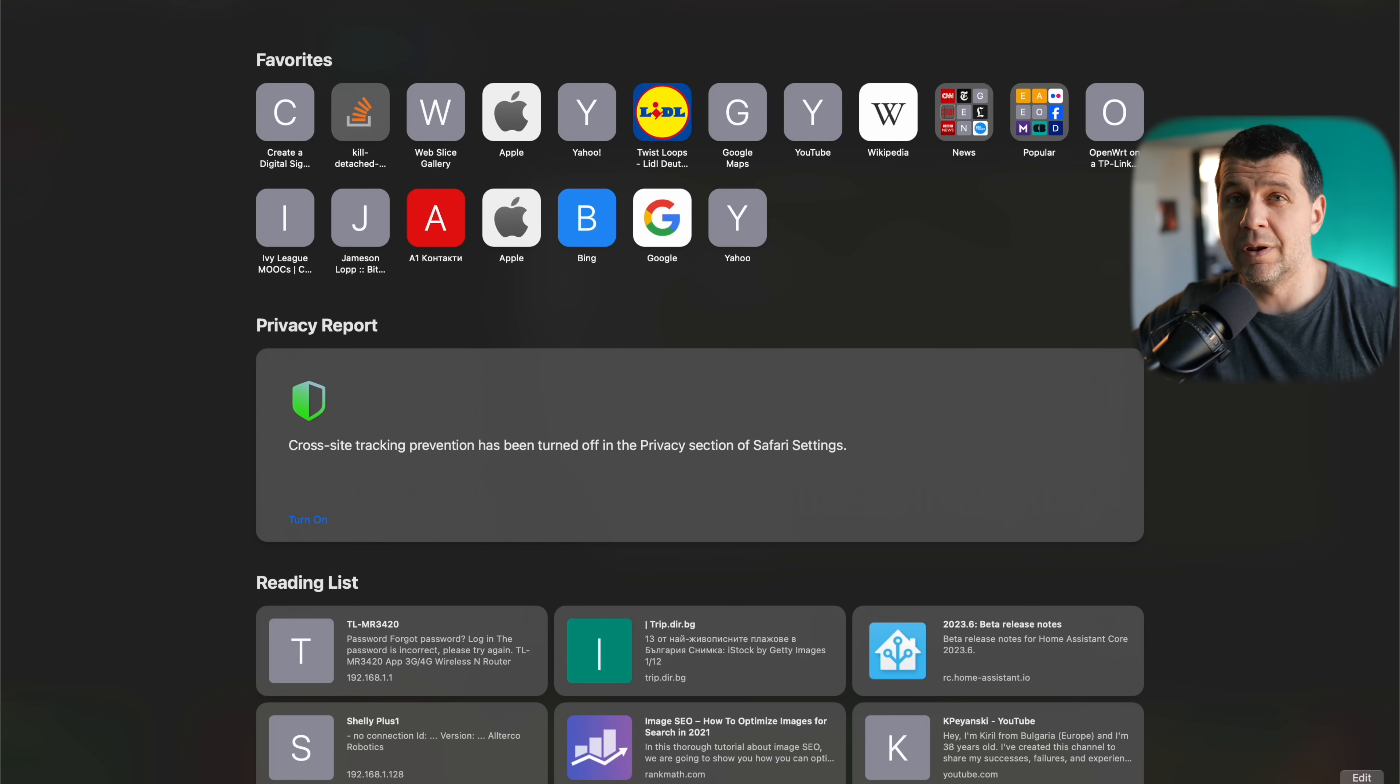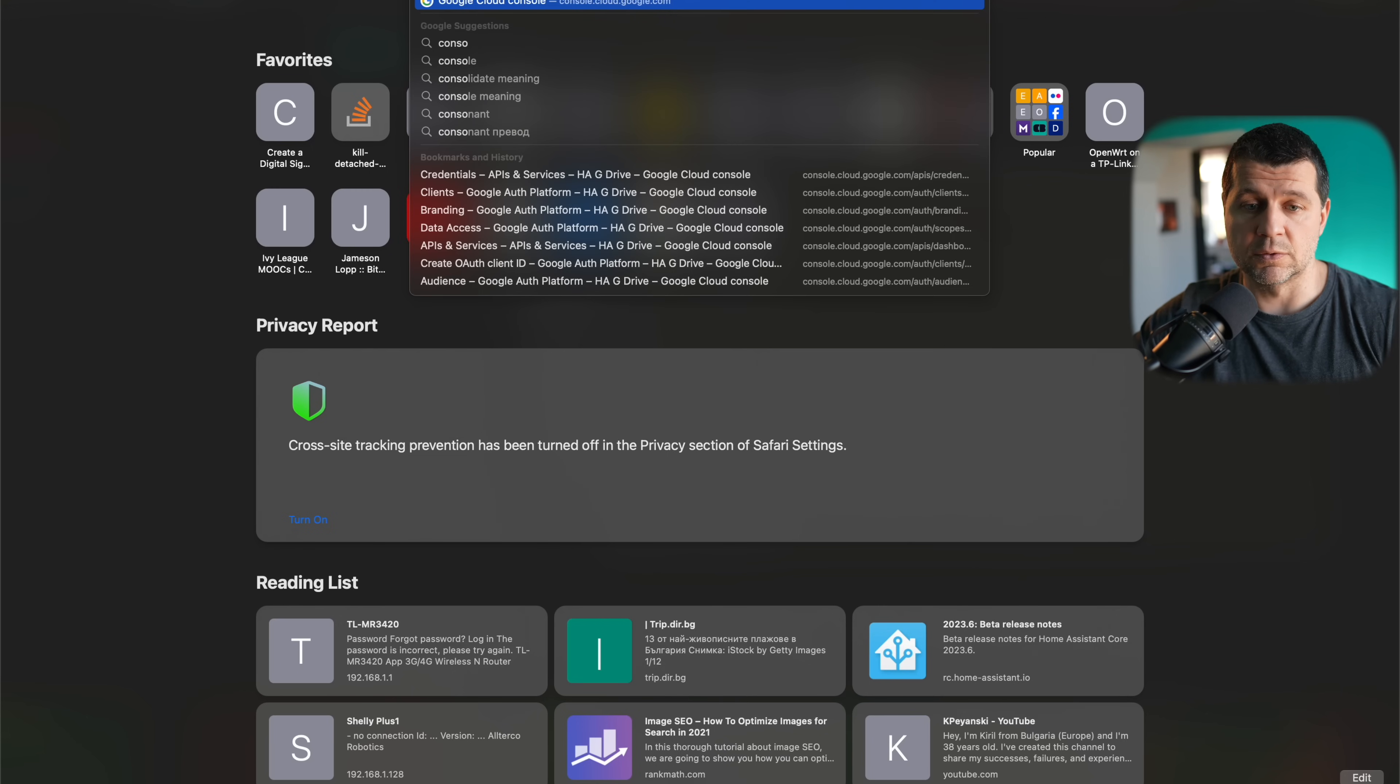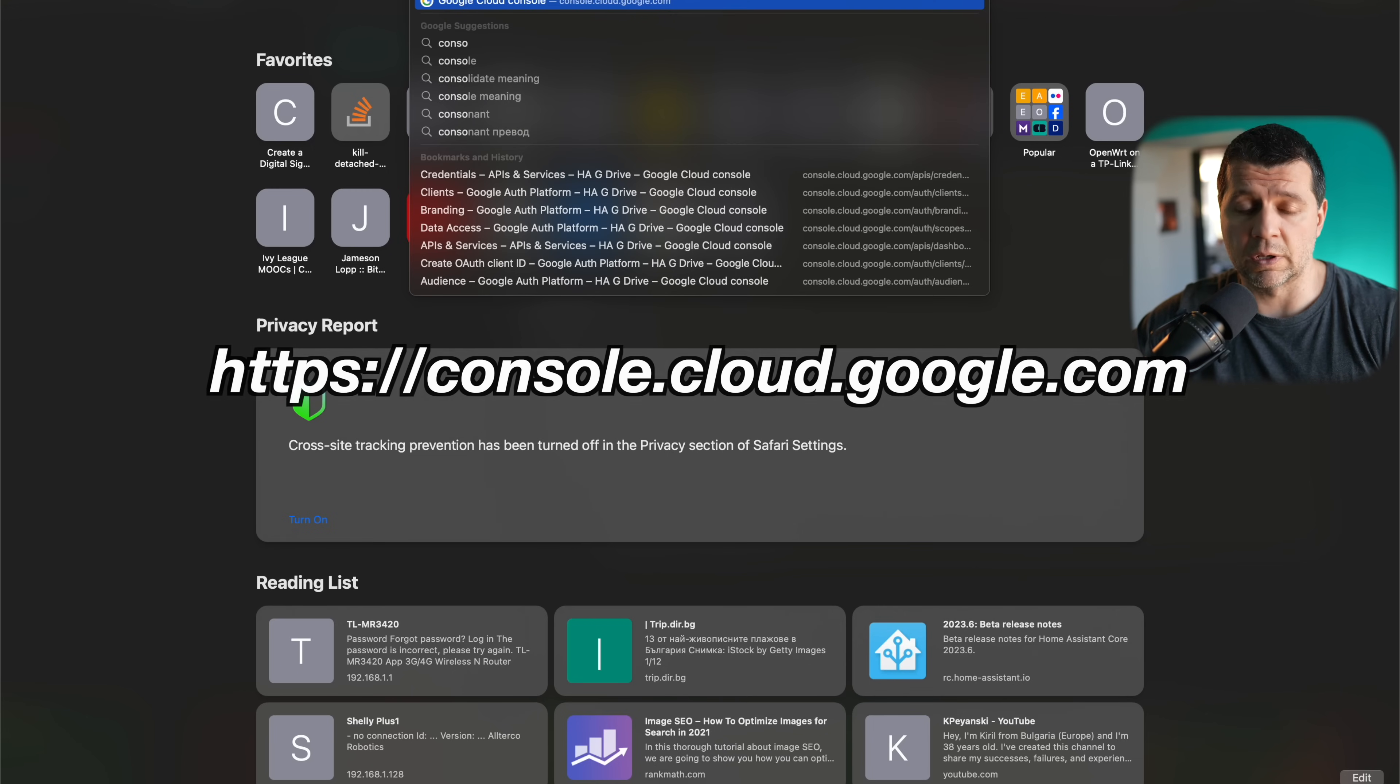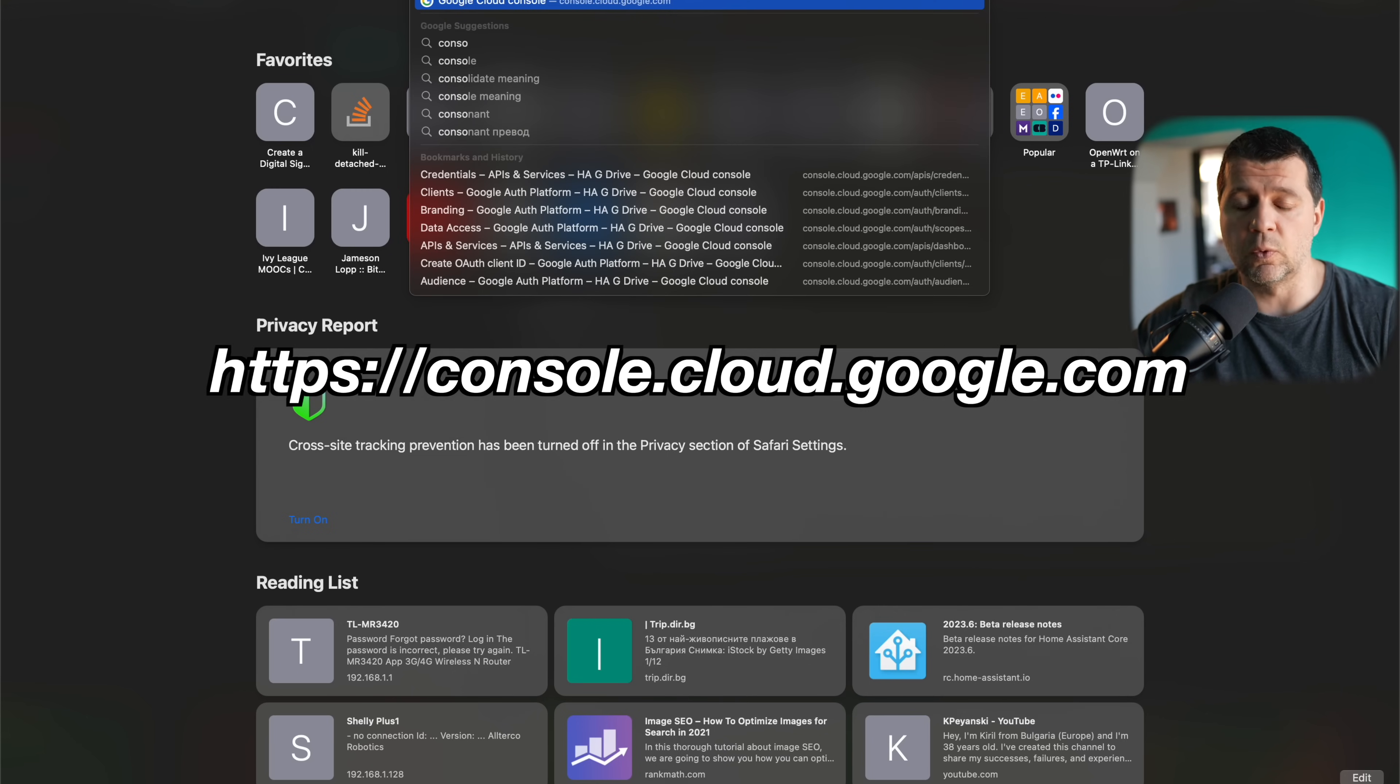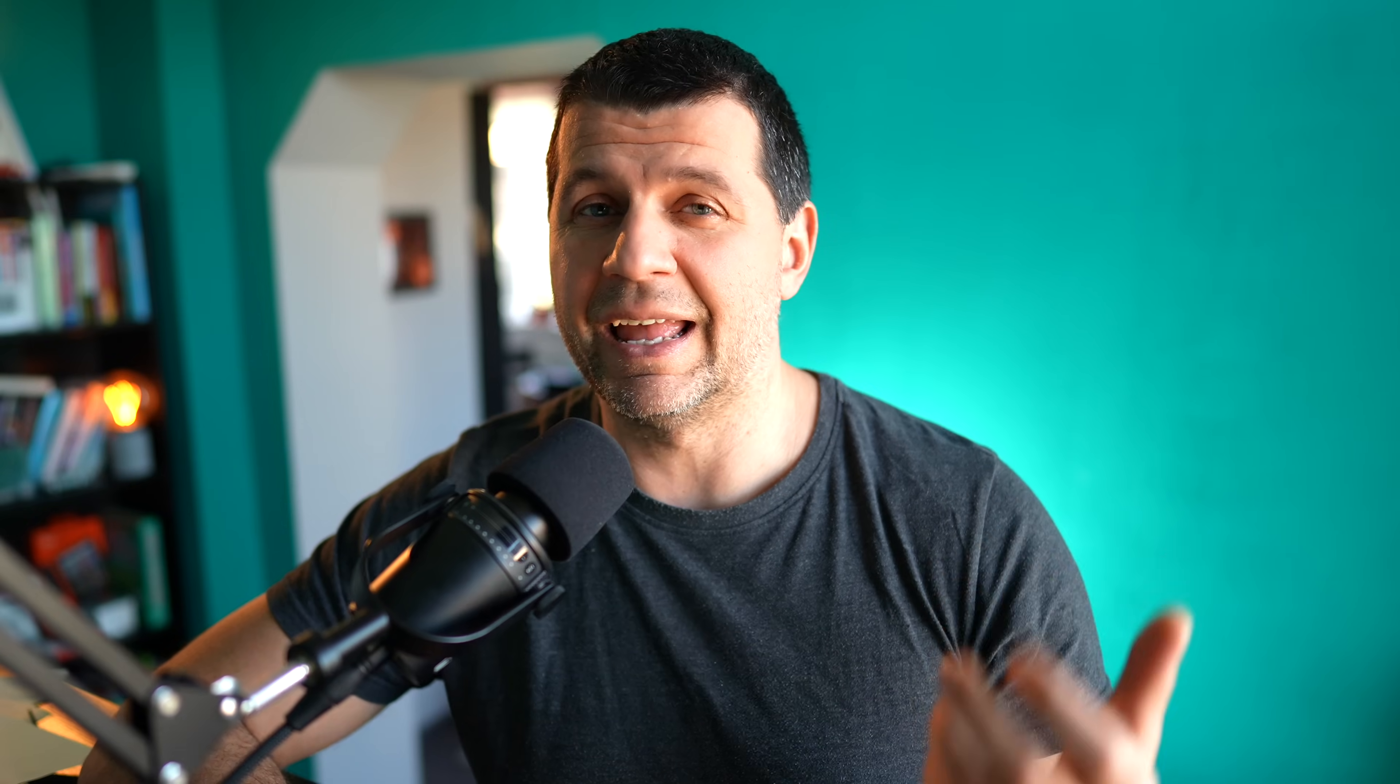Now let's go into today's topic, the Home Assistant Google Drive integration. I'll open a new tab and I'll type console.cloud.google.com. This is the website that I need. You can get this link either from the video description or from the Home Assistant documentation or from my PDF.